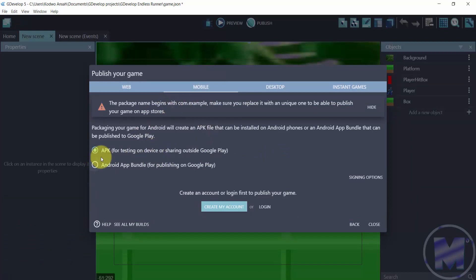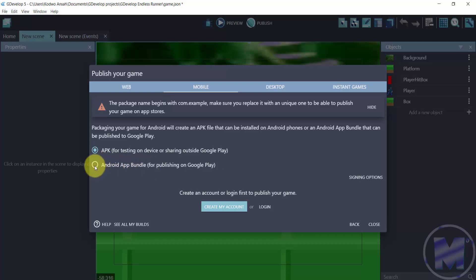And you can either export as an APK or Android App Bundle. Now, Android App Bundle is good when you want to publish for the Play Store. These days the Play Store does not allow APK, so APK is just for mobile.